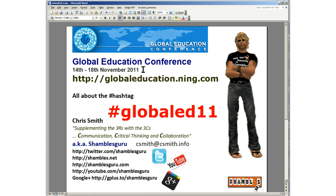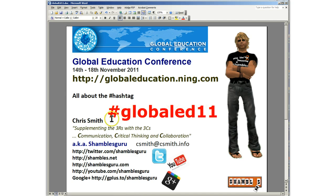Trust me, it's very easy to get lost. There are so many links to online conferences and you're never sure where they are. So I thought I'd give you a survival skill that is essential for me for all online events: the hashtag. The hashtag for this particular conference is the hash sign — which for some strange reason North Americans call the pound sign — followed by globalEd11.